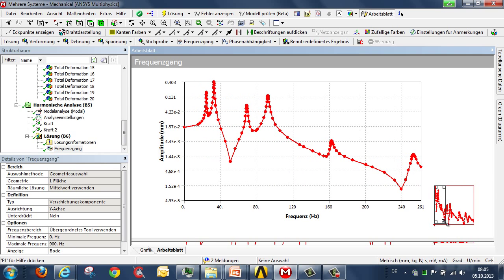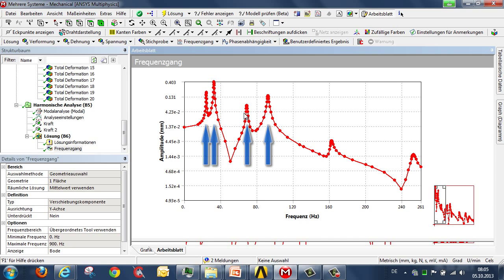We can see that the first natural frequency is not induced particularly strongly at all. But the second, and also the fourth, certainly are.